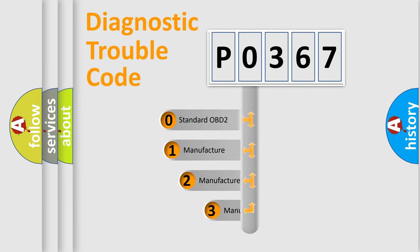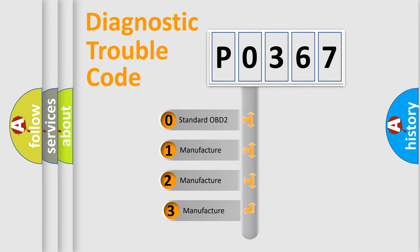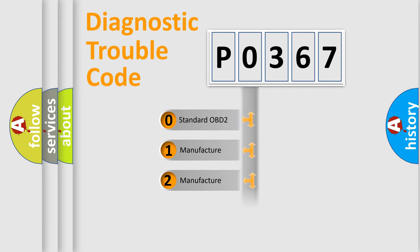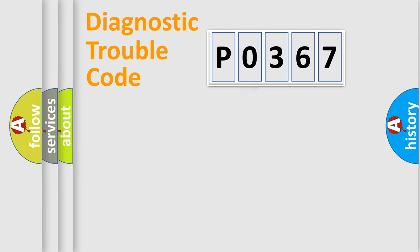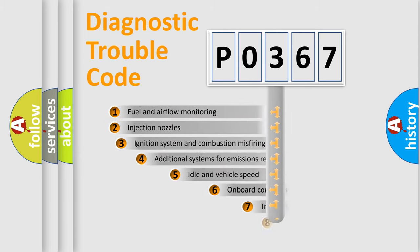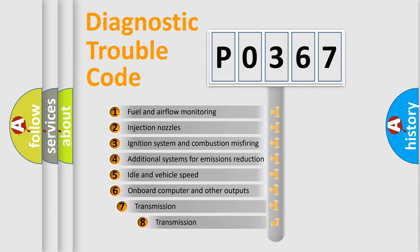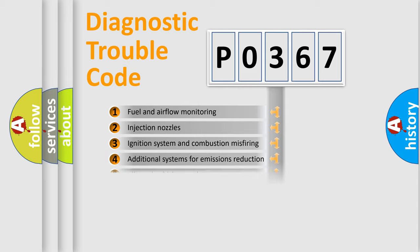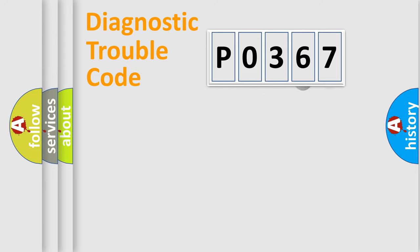If the second character is expressed as zero, it is a standardized error. In the case of numbers 1, 2, 3, it is a more prestigious expression of the car-specific error. The third character specifies a subset of errors. The distribution shown is valid only for the standardized DTC code.